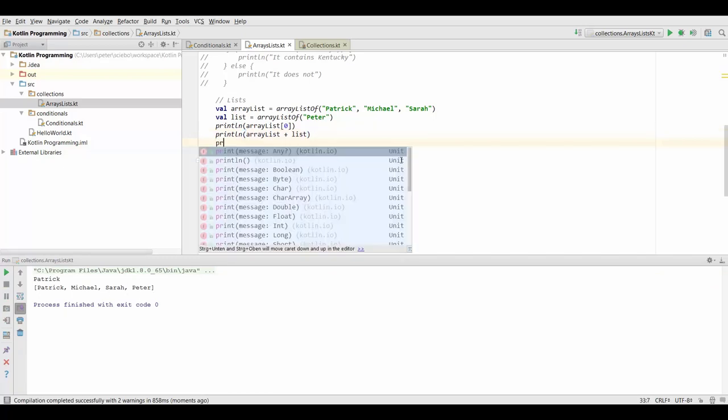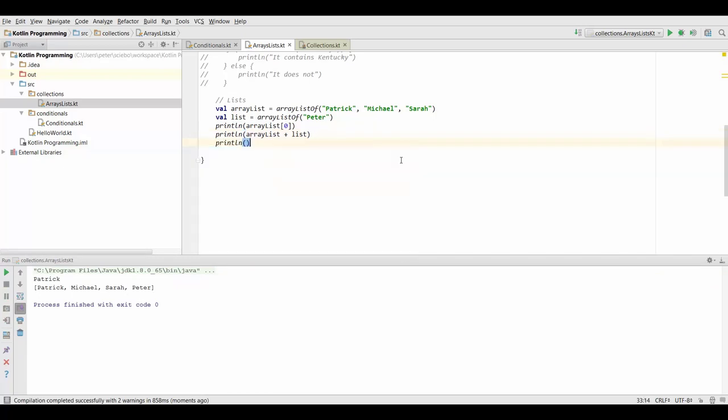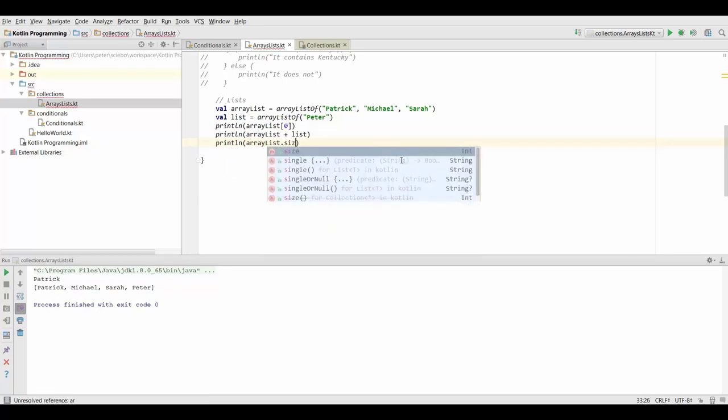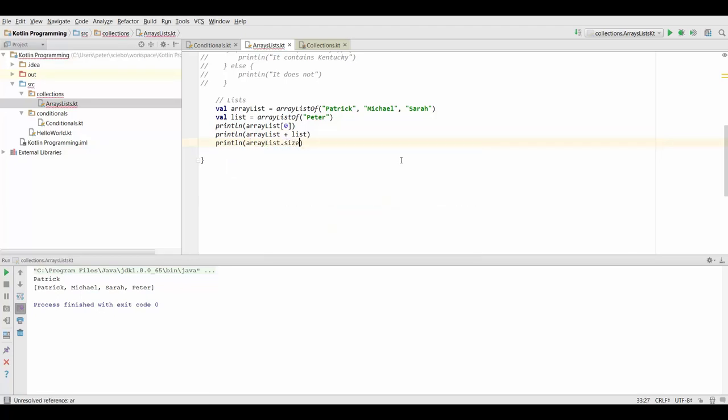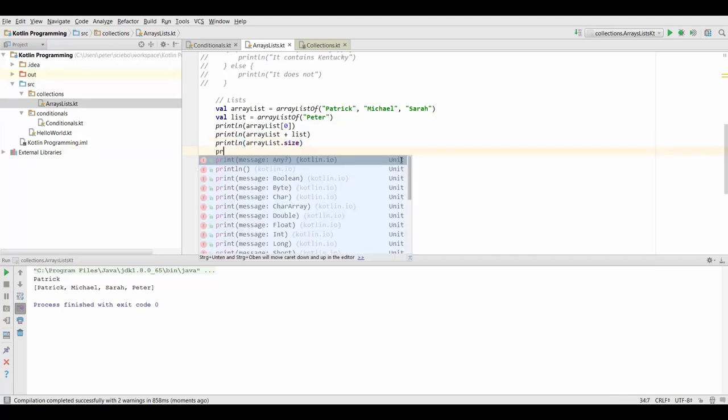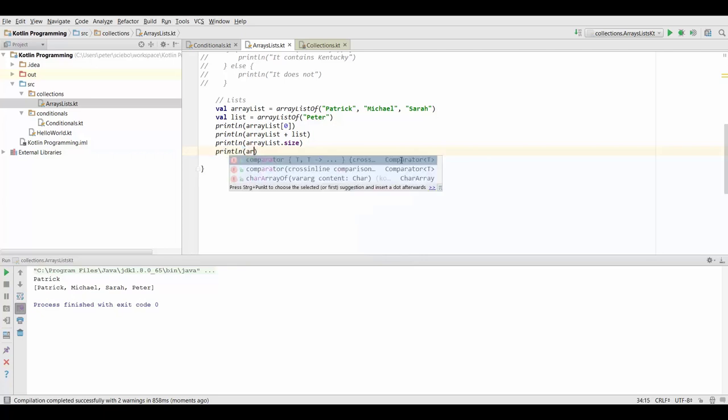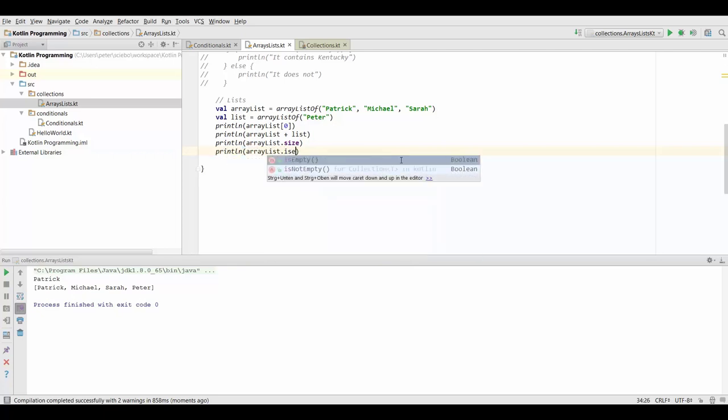Now similarly we can also use the size property that you already know. This is going to give us the total number of elements inside our list and also we can use the isEmpty function.